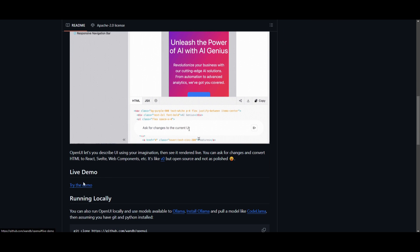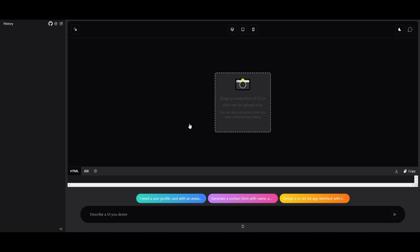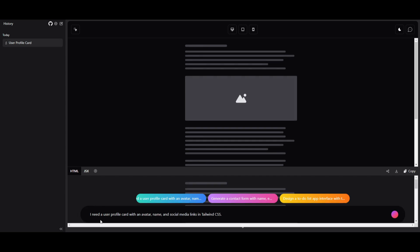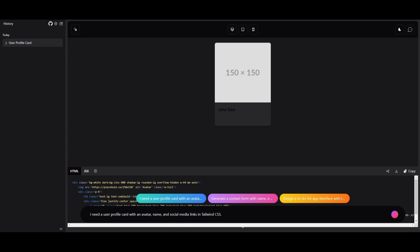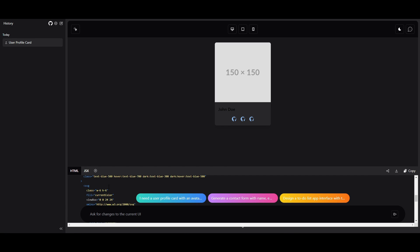I'll leave the demo link in the description, and I'll also show the local installation later in the video. For now, let's actually try the demo. I'll start with the examples to be a little faster. The prompt I'm giving it is: 'I need a user profile card with an avatar, name, and social media links using Tailwind CSS.' We can see it generates within a couple of seconds. Once it finishes, it will ask you for changes — you can change the size, color, and more.